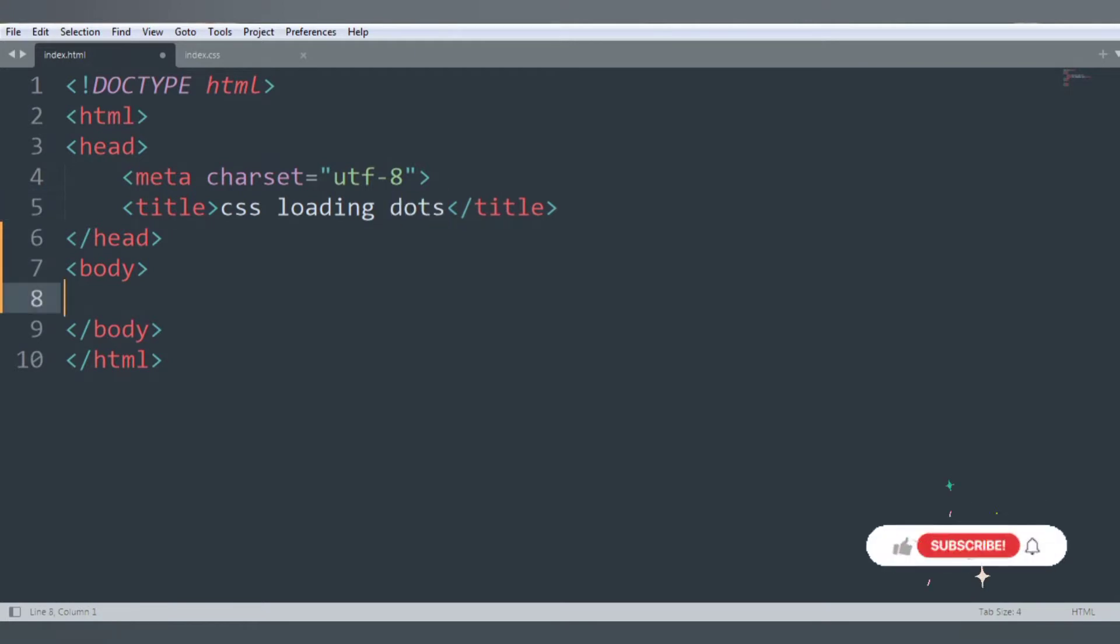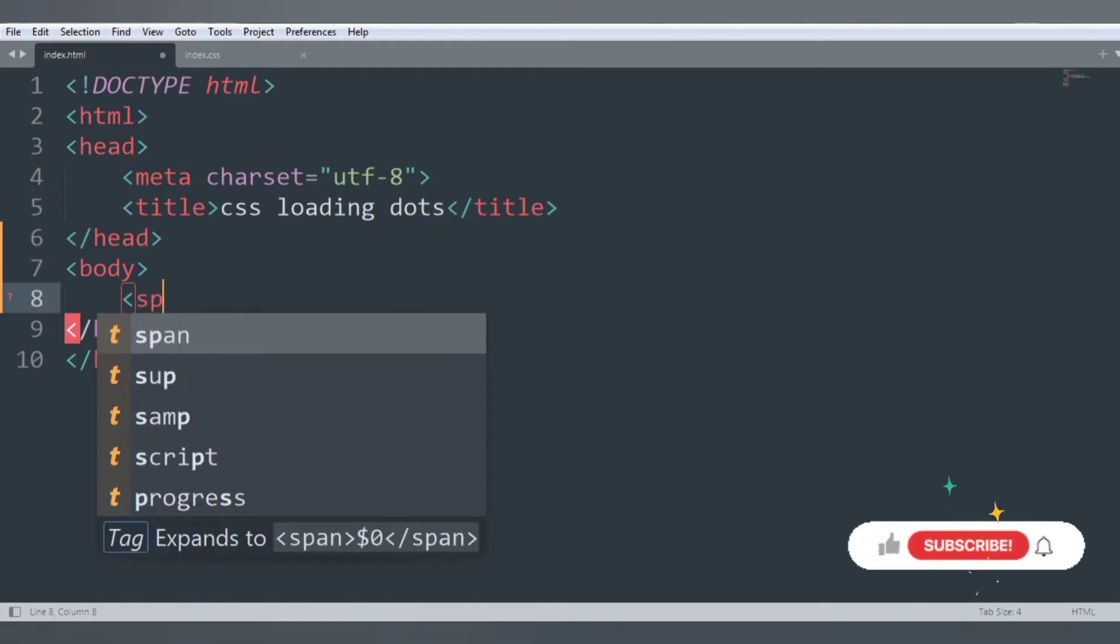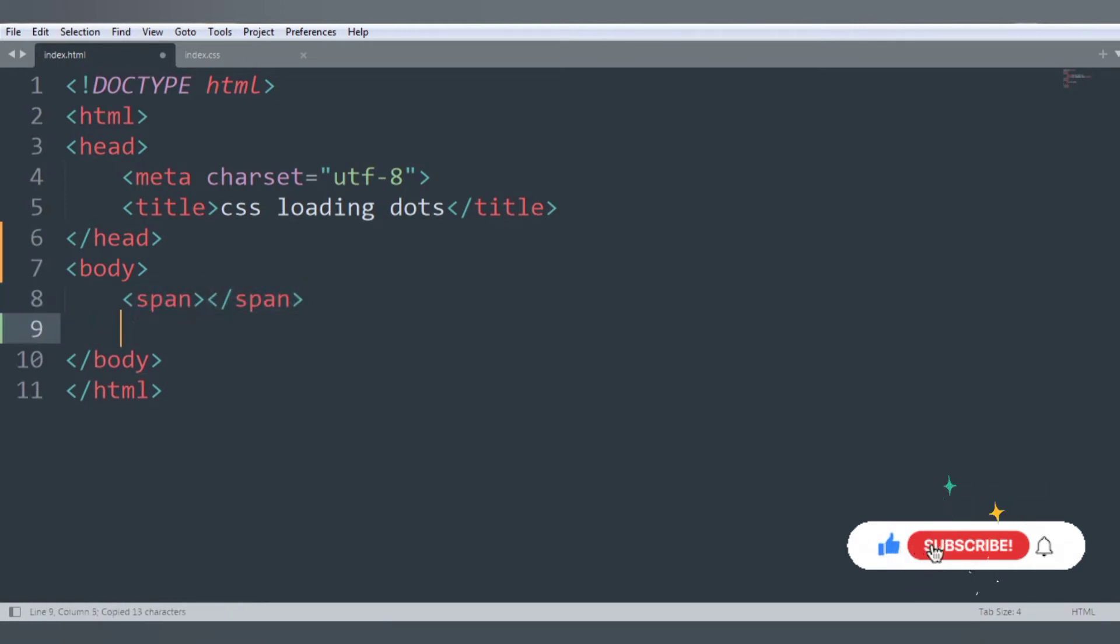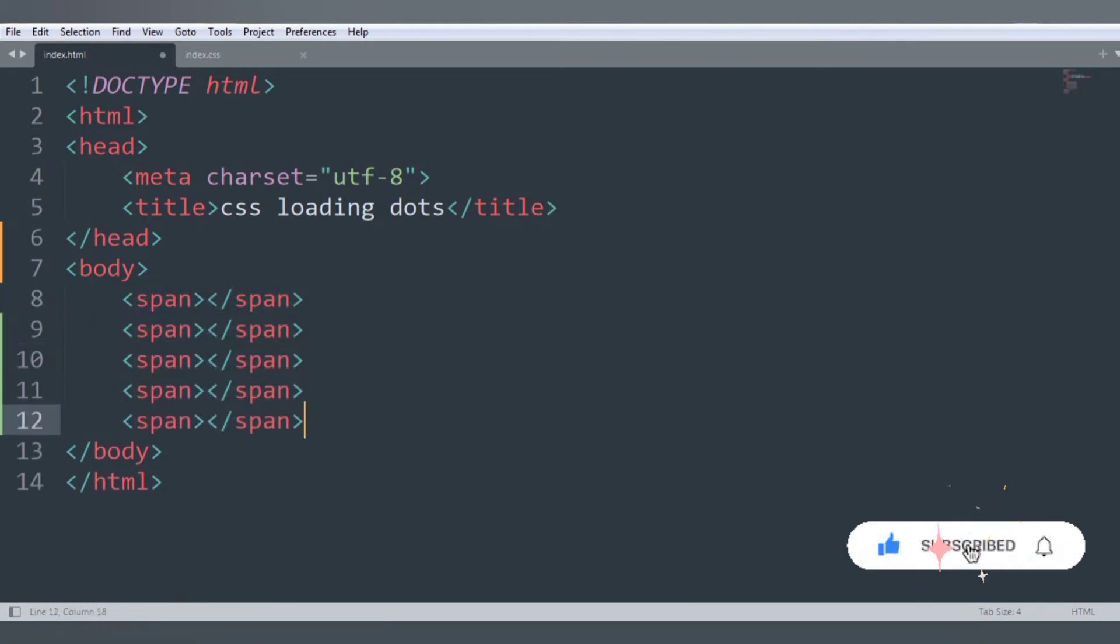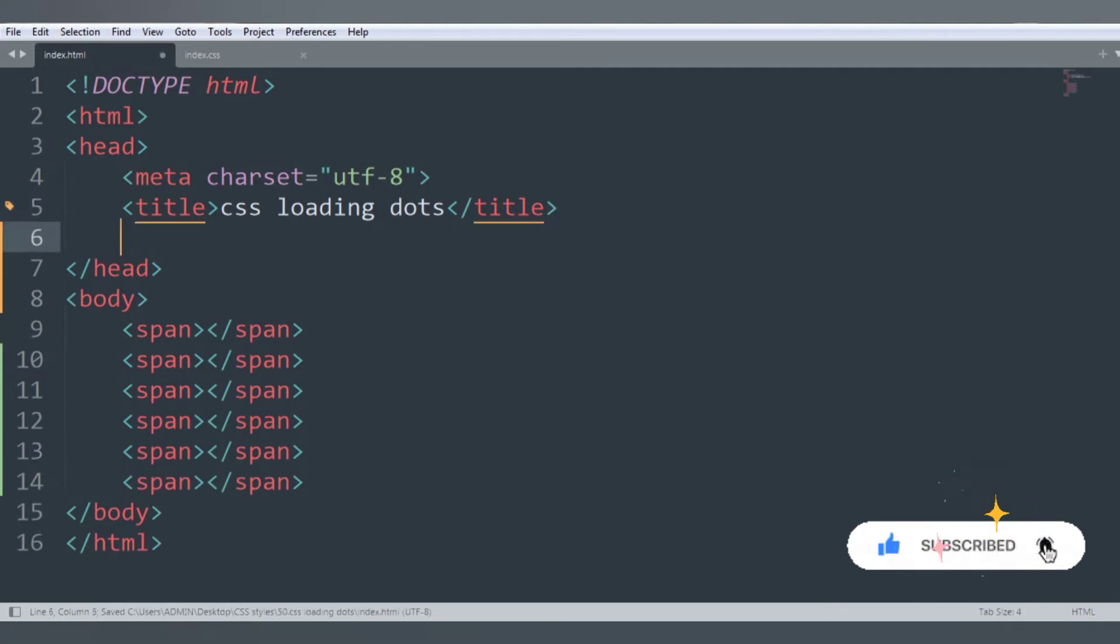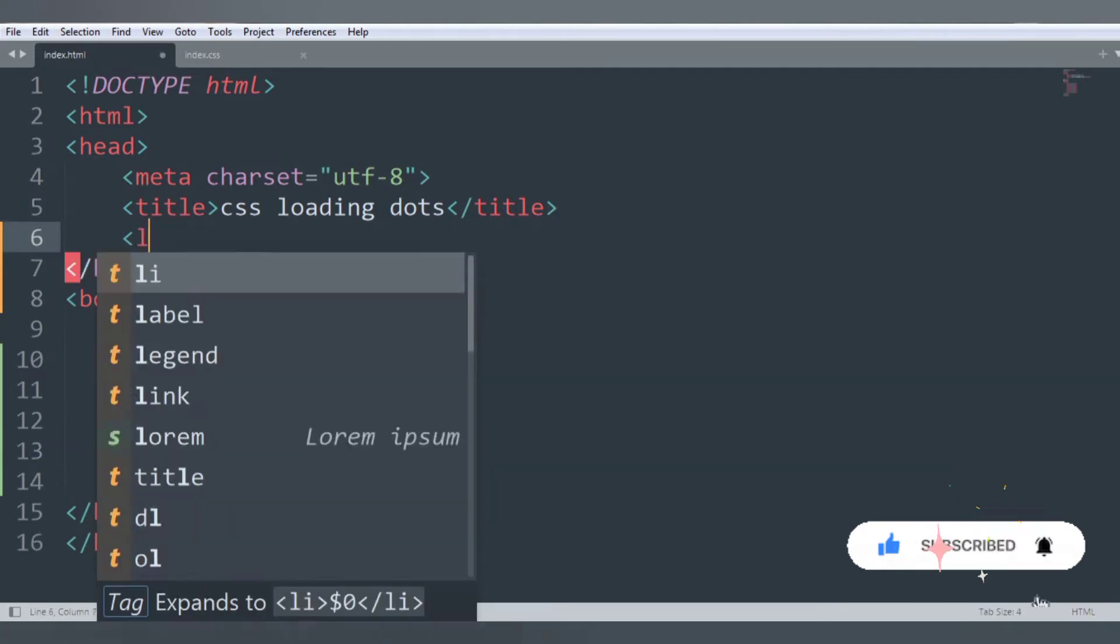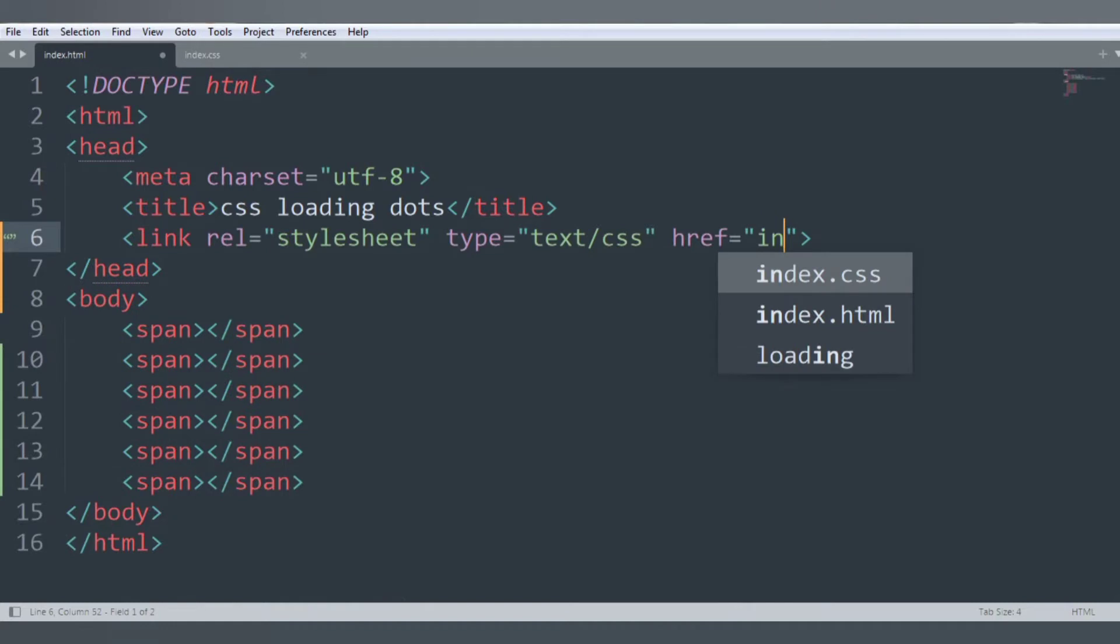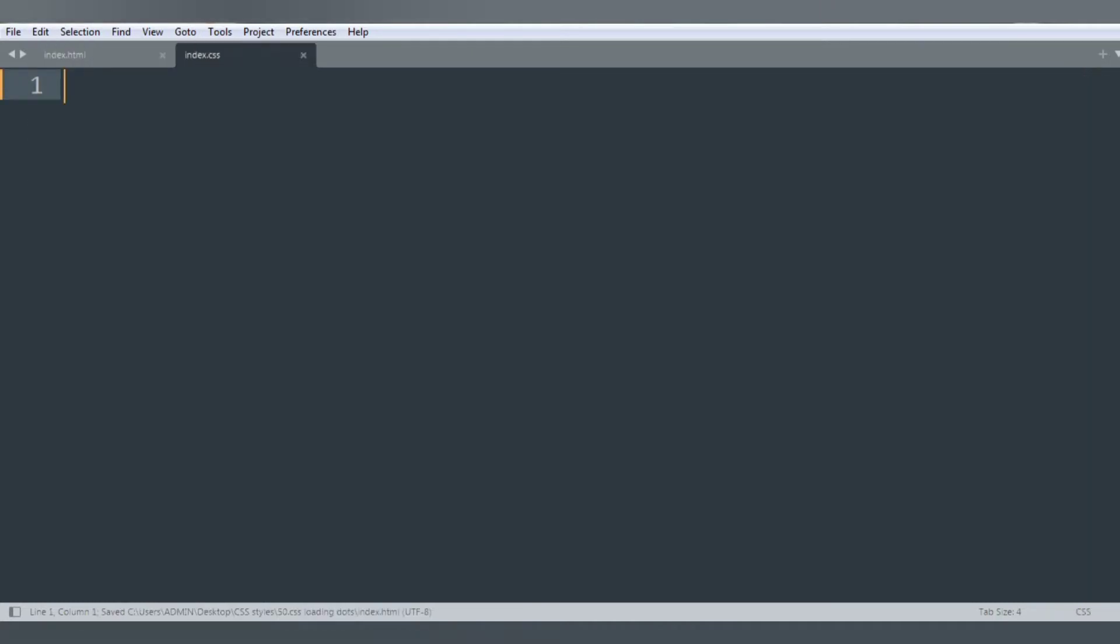Inside the body we want to add a span. Copy this and paste it five times. Let's link our stylesheet index.css and start to style our web page.